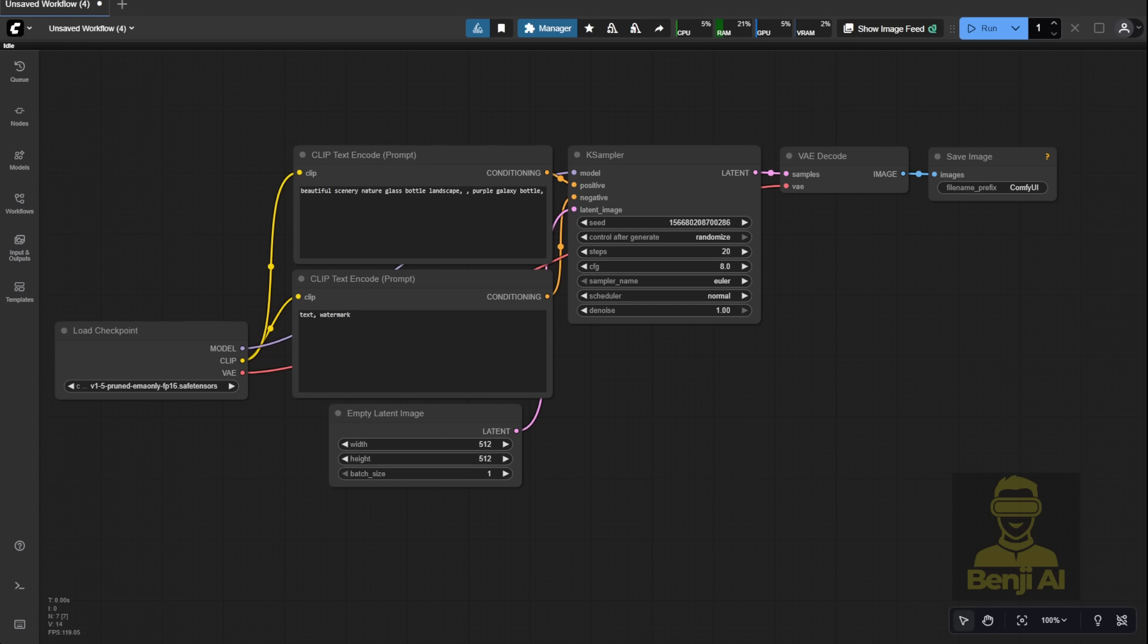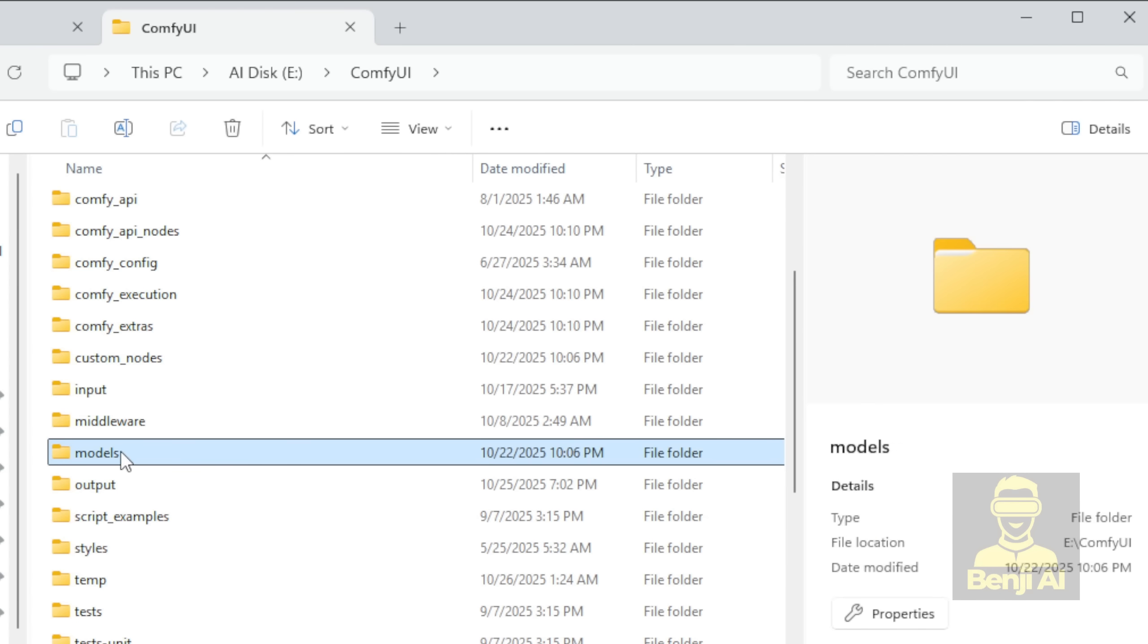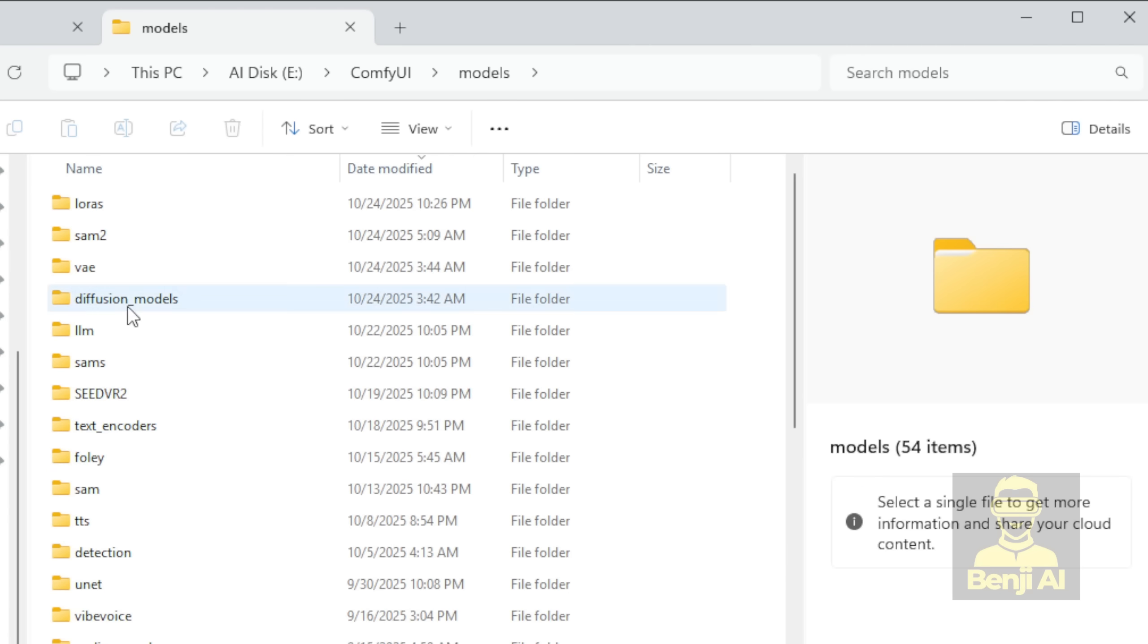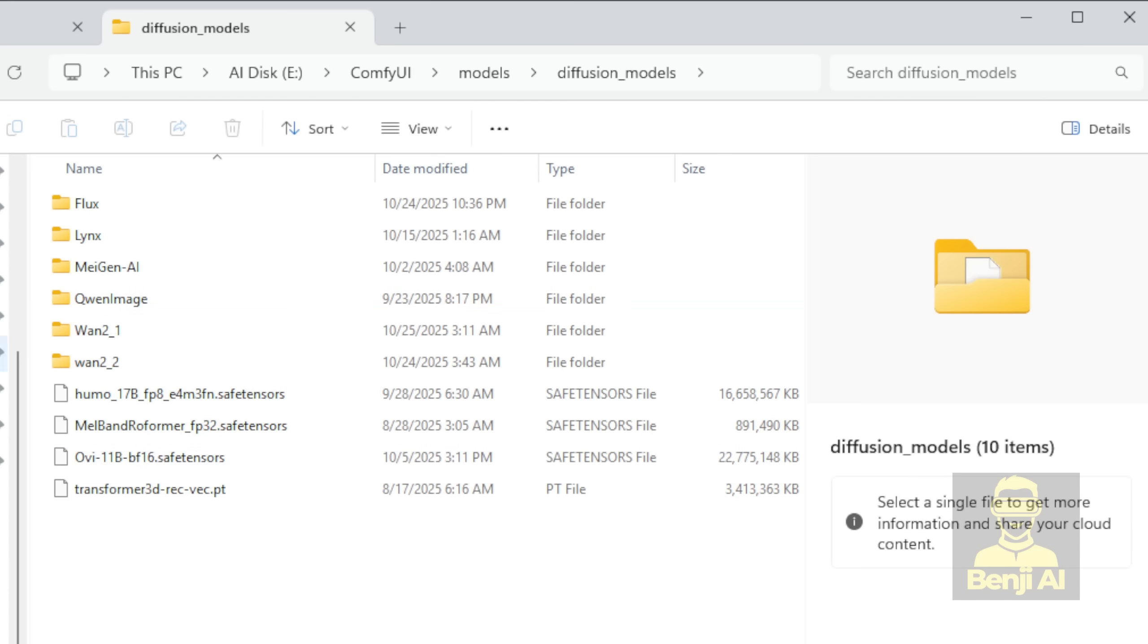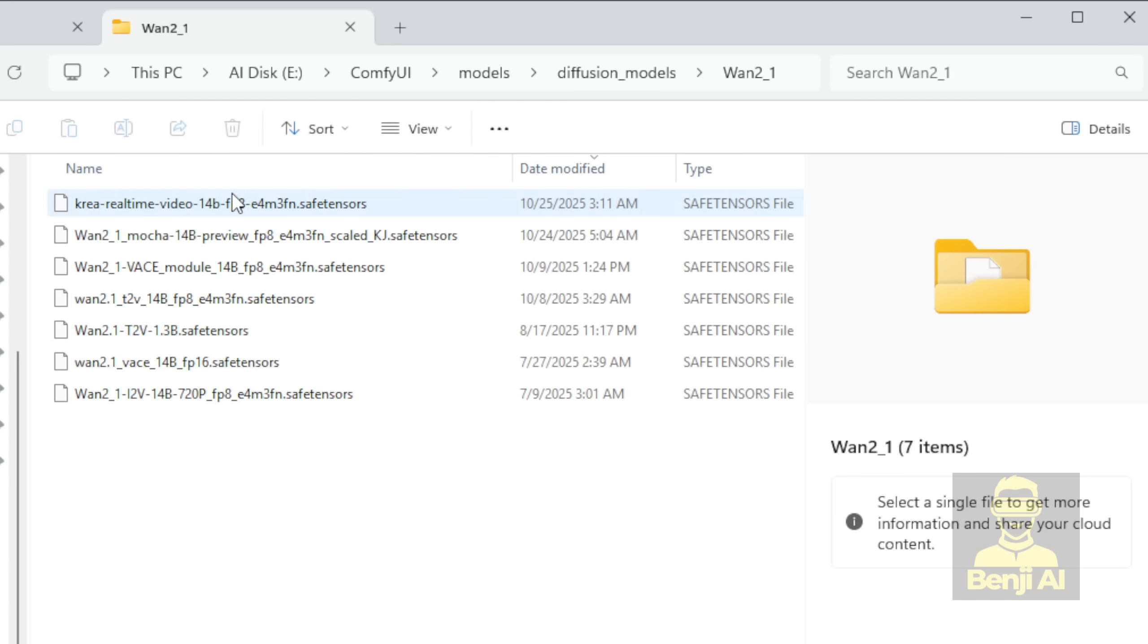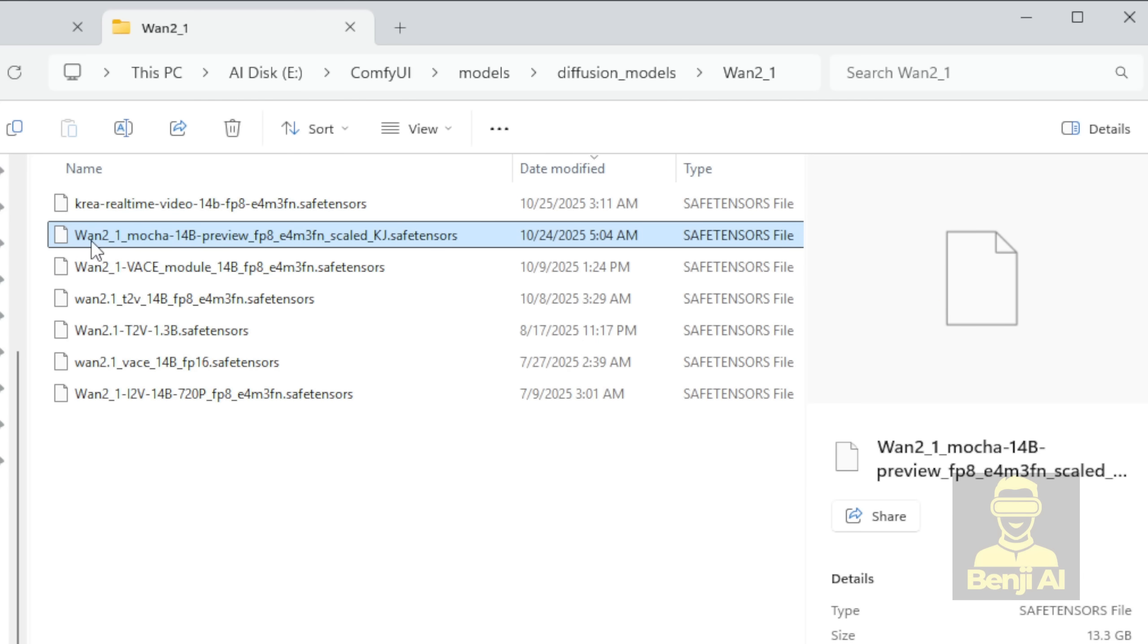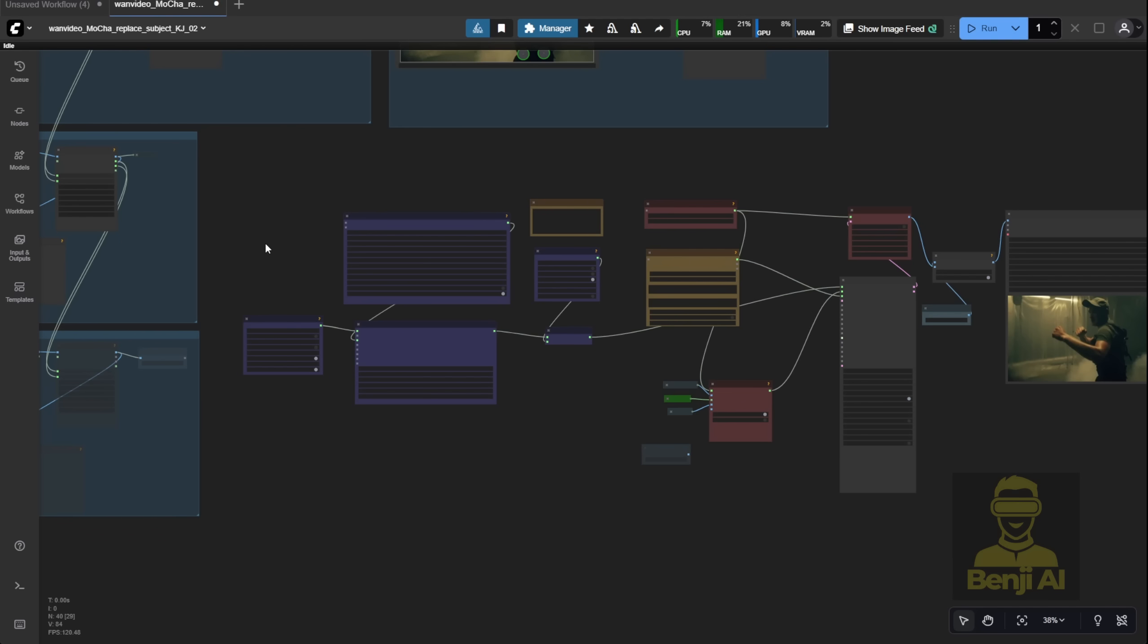Once you drag that JSON file into ComfyUI, make sure you've also downloaded the FP8 model and placed it in your models folder, specifically inside the diffusion_models subfolder. I like to create a WAN 2.1 subfolder inside there to keep everything organized, especially if you've already got other WAN 2.1 models saved. When you load the example workflow JSON, you'll see something like this.